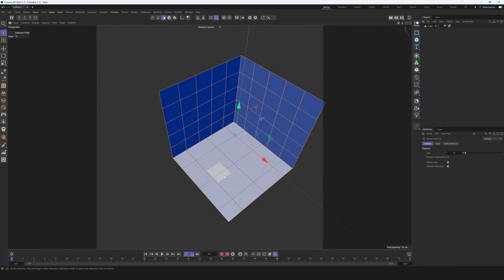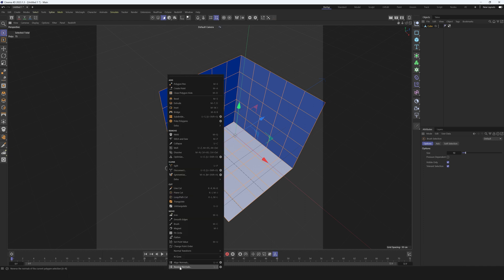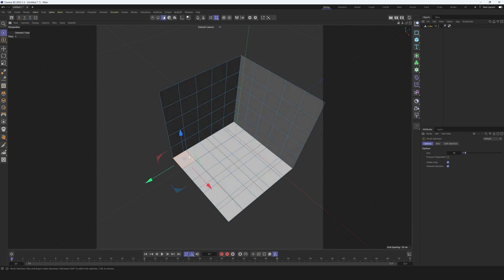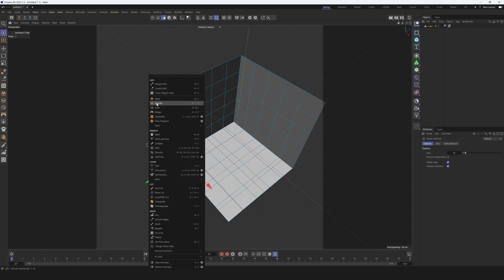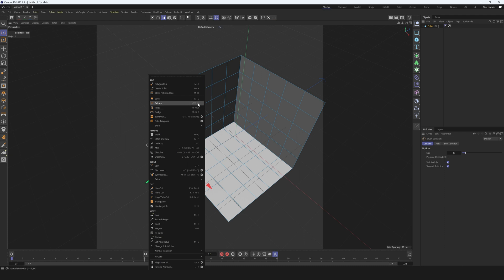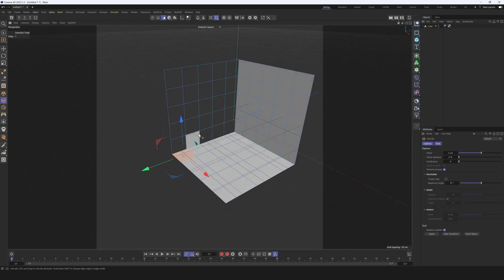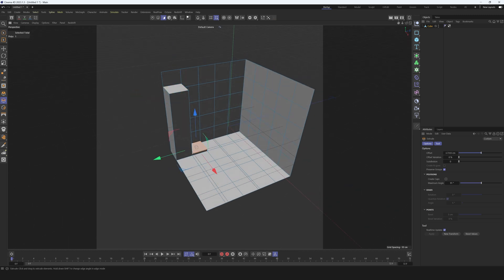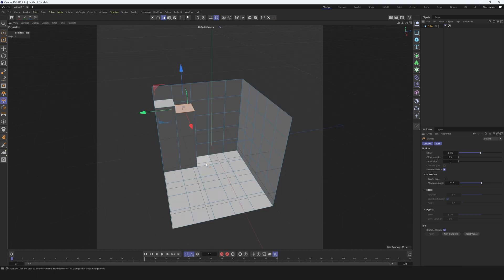Then select all polygons — use Ctrl+A — right-click and choose Reverse Normals. We need to reverse these normals. Then select the first polygon, right-click and use the Extrude tool — you can use the hotkey D to extrude polygons. Select this polygon and extrude it, then select the next one and make it a little bit shorter.